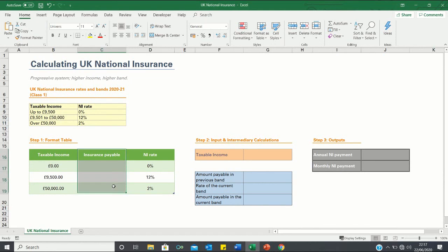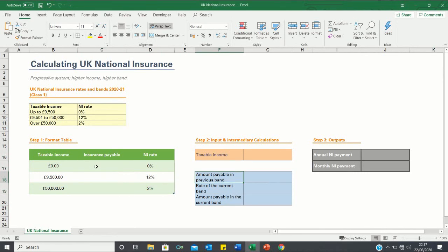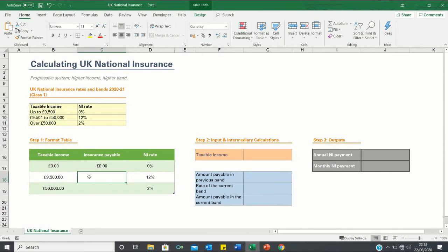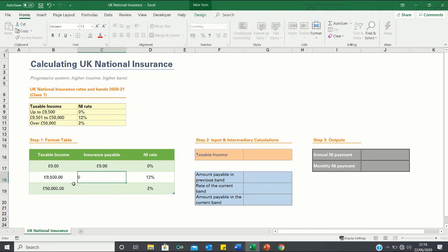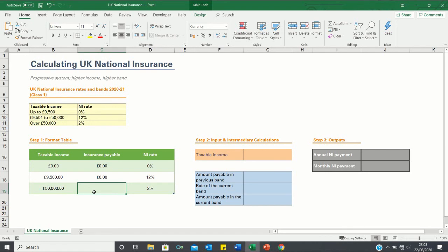However we also want to add a column for the insurance payable as this will be important when calculating this figure over here, the amount payable in the previous band. The insurance payable when our taxable income is £0 is of course going to be £0. When the taxable income is £9,500 and £50,000 our insurance payable will also be £0 because the rate of 12% only applies when the taxable income is between £9,501 and £50,000, not when it's £9,500.